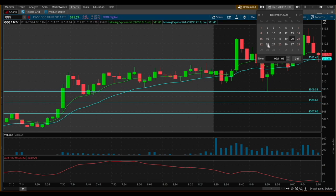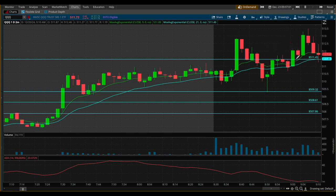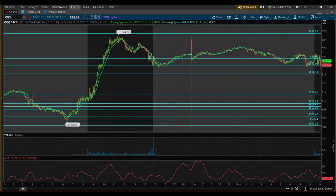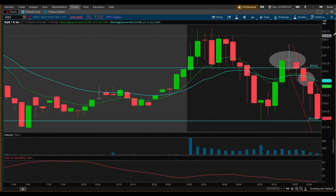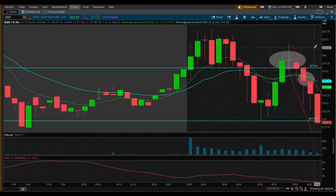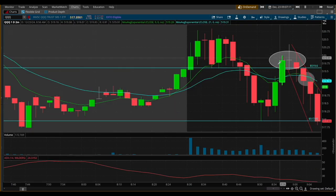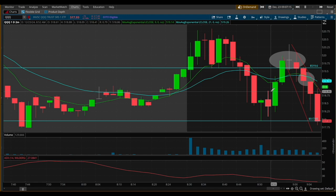For this example, I'm choosing December 23rd and setting the time to about 9:07. I'll click go and wait a second for it to process, then zoom in. You can see here what actually took place in real time. Obviously it's a backtested trade, so it's just a simulation. We're going to discuss this trade and break down a few of the things I think are important.